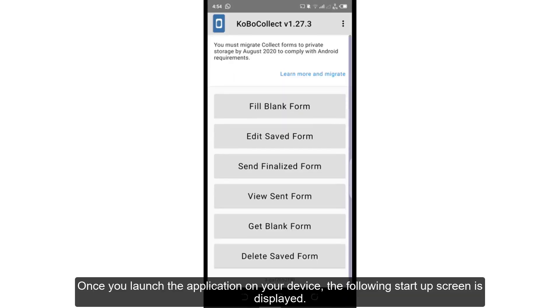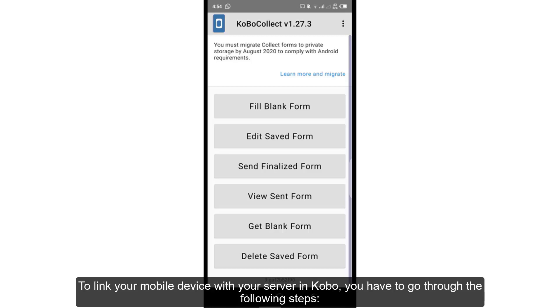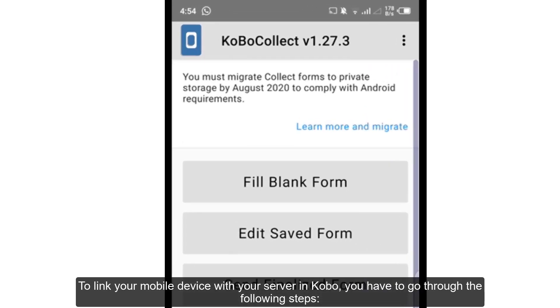Once you launch the application on your device, the following startup screen is displayed. To link your mobile device with your server in Kobo, you have to go through the following steps.